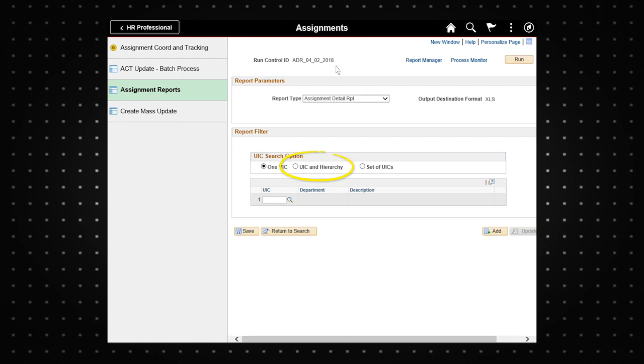UIC and hierarchy to search using one UIC and its hierarchy, or set of UICs to search using multiple UICs. For this demo we will select the one UIC option.